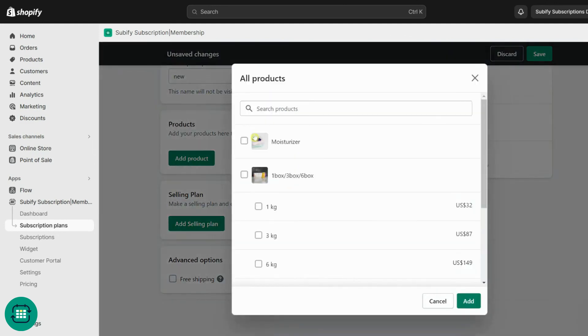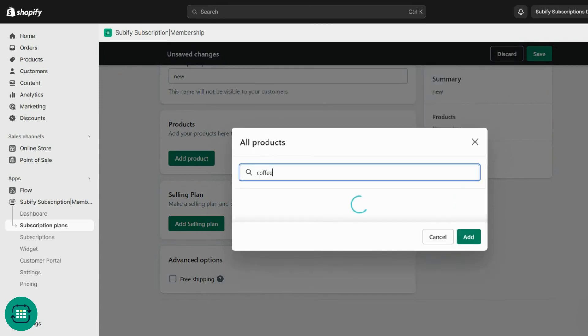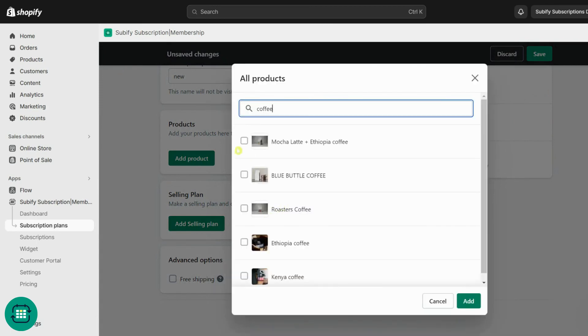Then, select the products or product variants from your store that you want to have a subscription purchase option. Add as many products as you want.